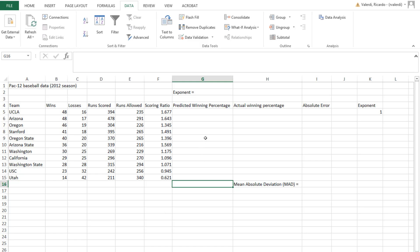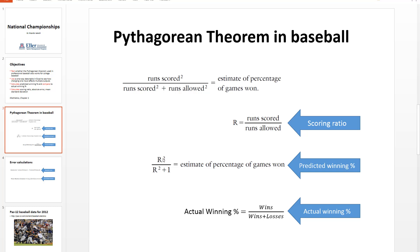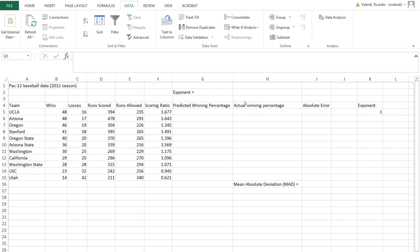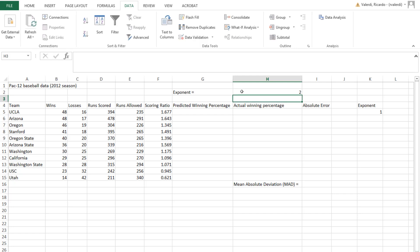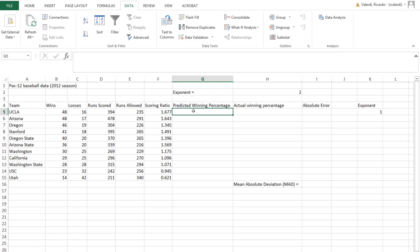The next step is to calculate the predicted winning percentage, and this is where we implement the Pythagorean theorem. The predictive winning percentage is the scoring ratio squared divided by scoring ratio squared plus one. The question we're trying to figure out is whether the exponent of 2 — the "squared" — is the best one for baseball. In Microsoft Excel, I'm going to create a cell called "exponent" and enter 2 as the starting value, since that's what the Pythagorean theorem uses in Major League Baseball.